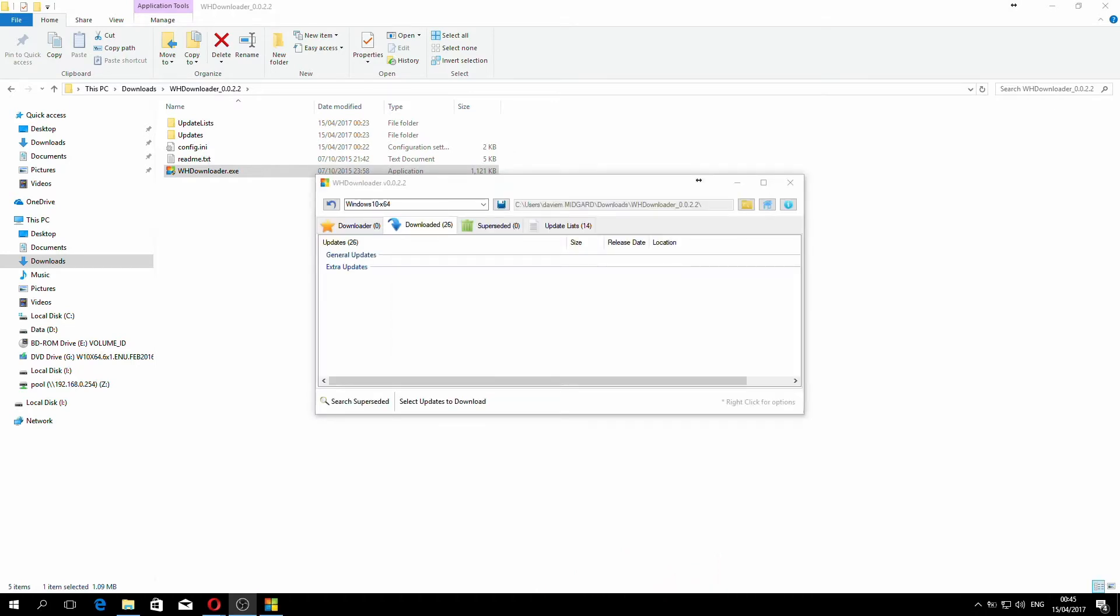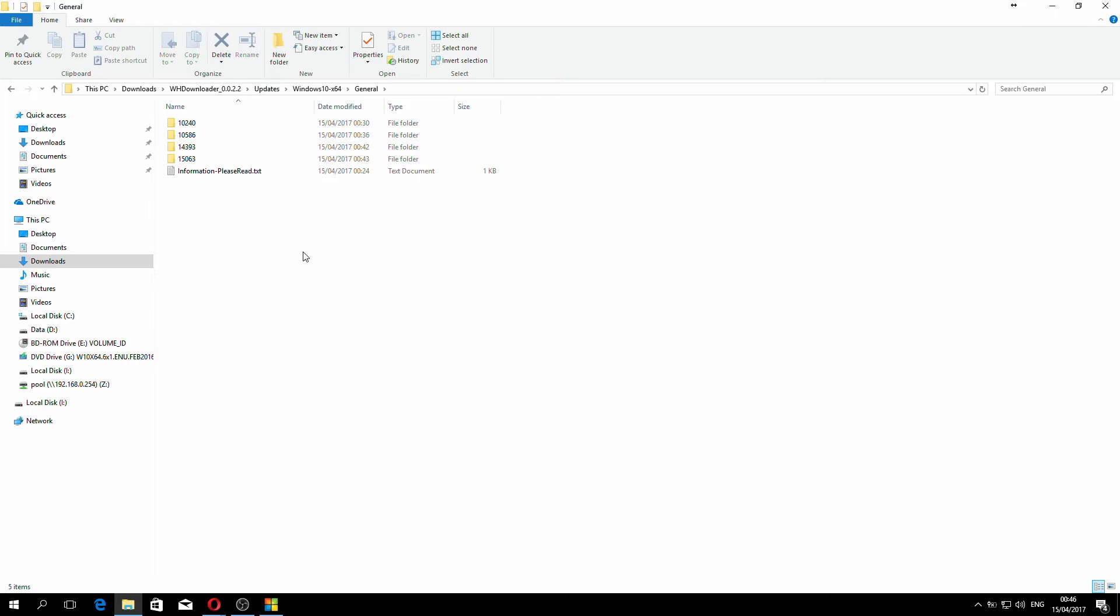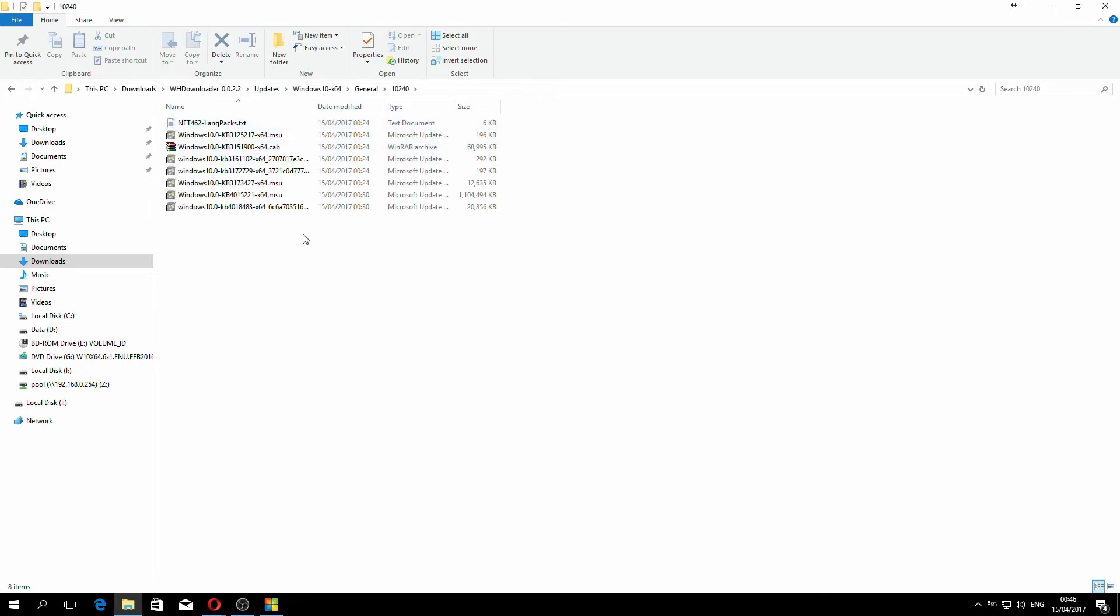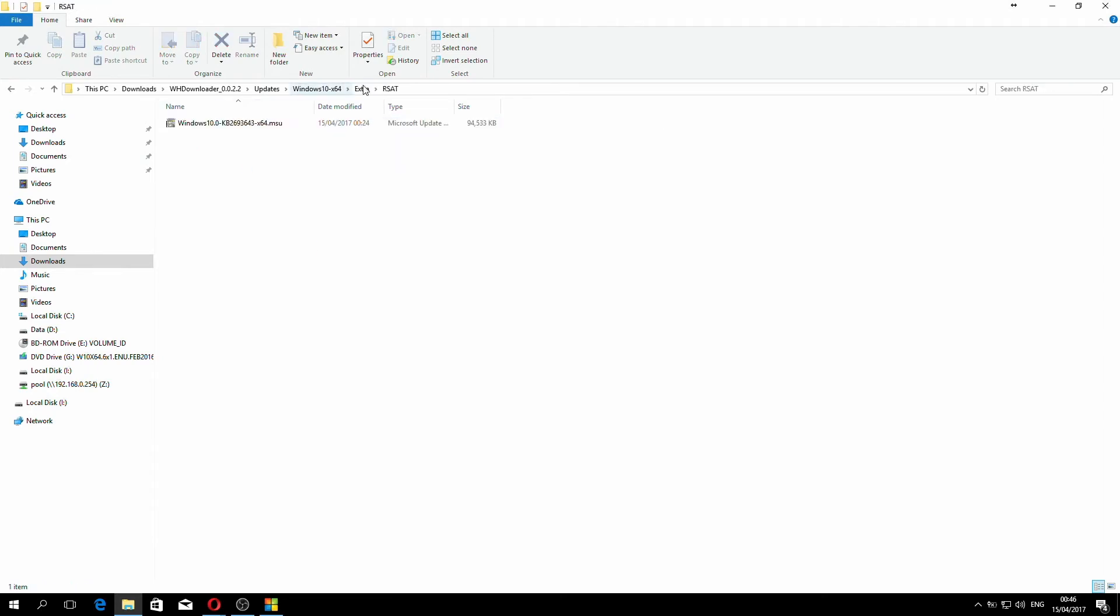As you can see, the progress bar has disappeared and all of our hotfixes have now been downloaded. If I go over here, click into updates, Windows 10 X64, and there's my KBs, under general, and under the extra section that we chose earlier on.